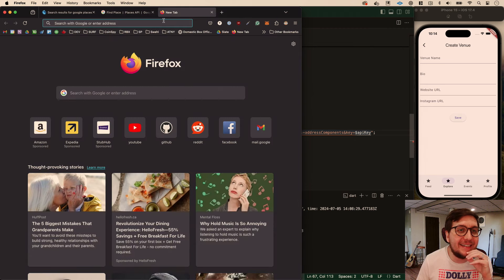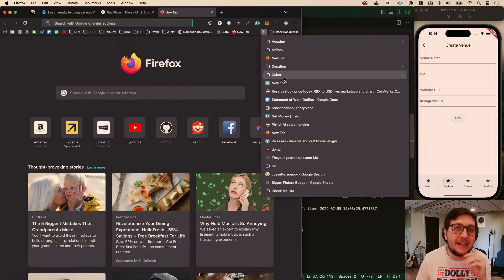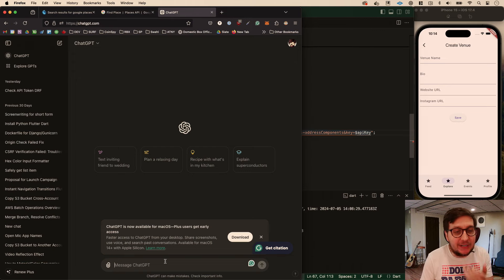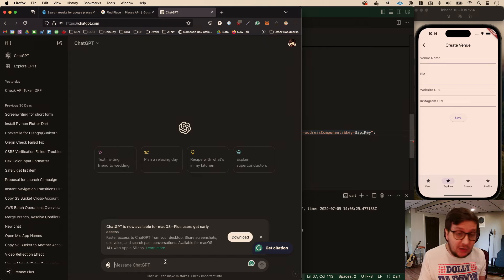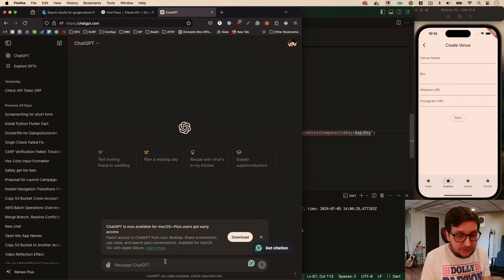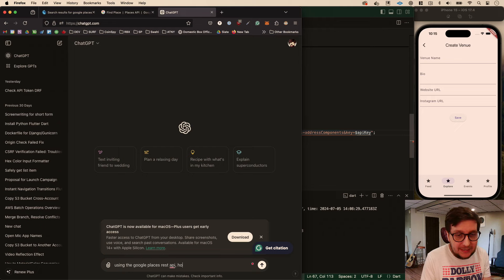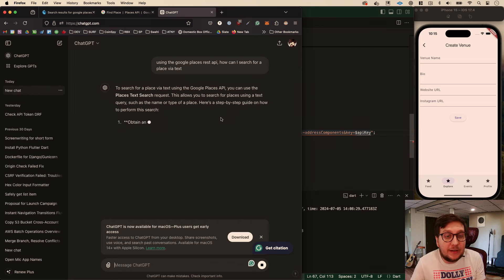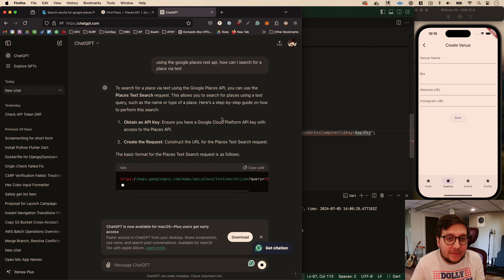Google documentation is a bit annoying. Something great that's existed for a while is ChatGPT, because we can get to the bottom of this without reading a bunch of docs. I don't fully trust ChatGPT - it usually gets you a starting point you can debug from. So we'll ask: using the Google Places REST API, how can I search for a place via text?